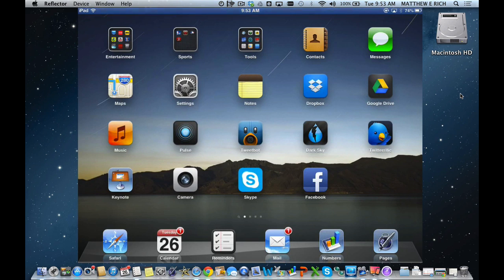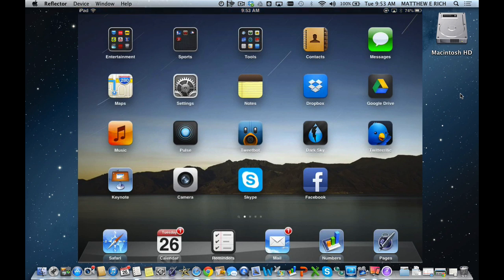Hi, my name is Matt Rich. I am the Assistant Superintendent for Curriculum and Instruction, and I'm going to walk you through how to set up restrictions on your iPad or iOS device for age and allowable content.